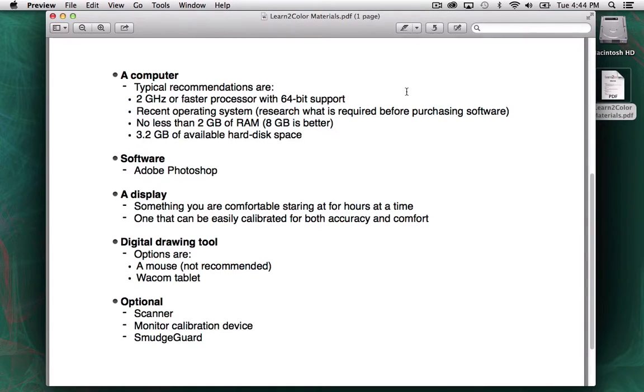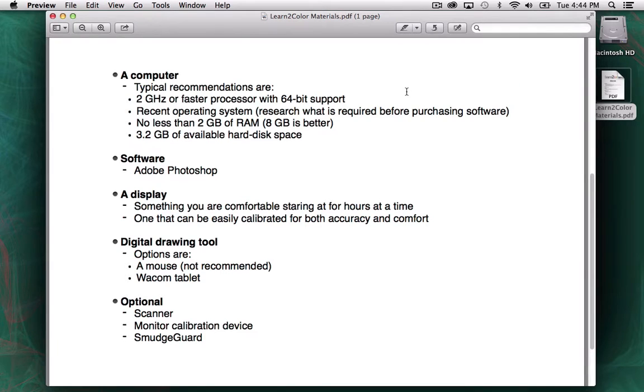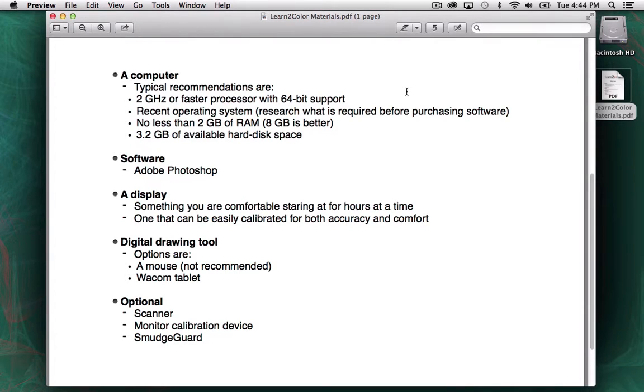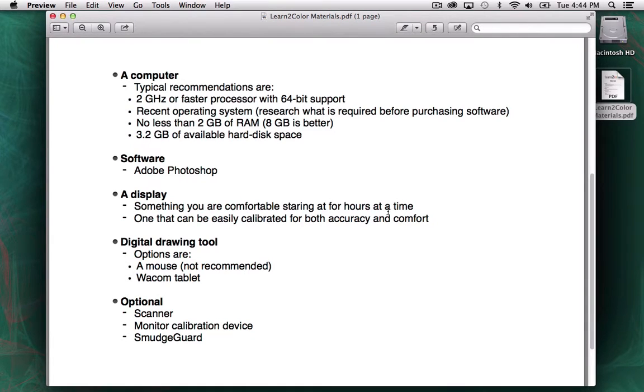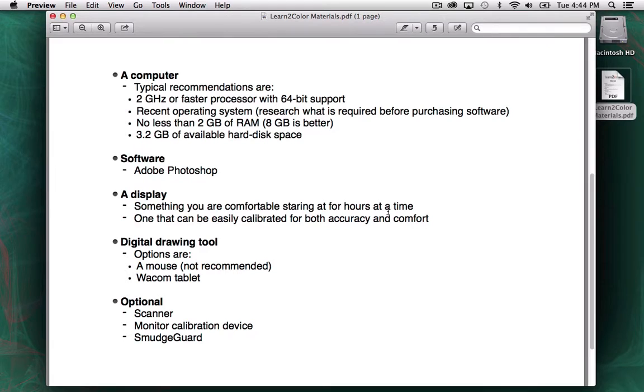I remember one of the first modern displays I tried to get, because I knew some other colorists that used them, was an Apple Cinema display. But that one was just so bright, it made me nauseous. I couldn't adjust it to a point where it was comfortable on my eyes, and I had to send it back. It's difficult to determine which displays are going to be comfortable for you without trying them. But try to do a little bit of research and find out what you can adjust properly. One that can be easily calibrated for both accuracy and comfort. Because you do want to have relatively accurate colors to calibrate for your display.